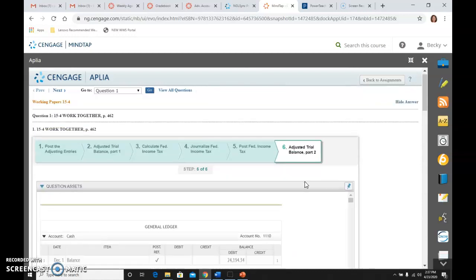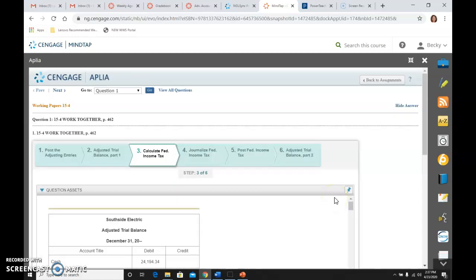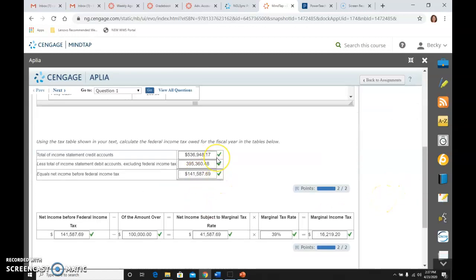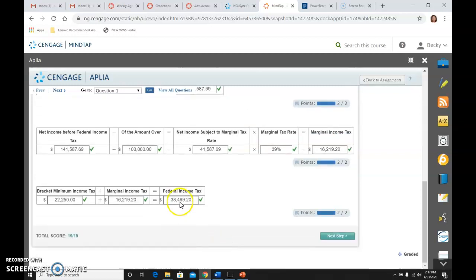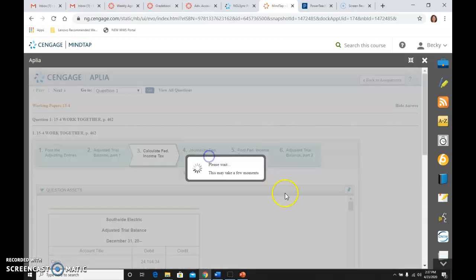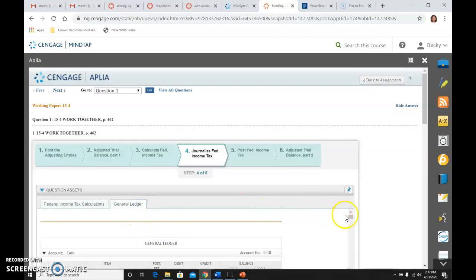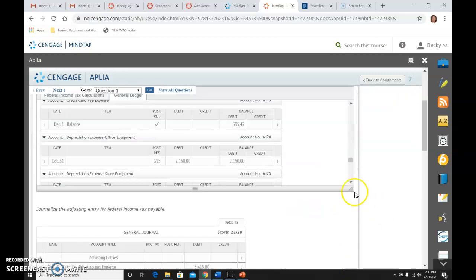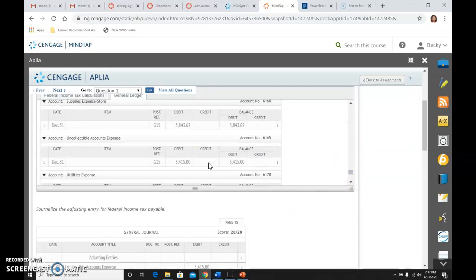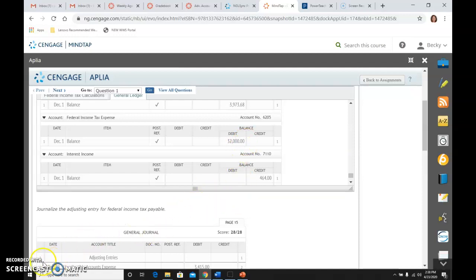So again, the trickiest part here is computing this correctly. So add all of my credits, all of my debits except for federal income tax to come up with net income. Use the tax table to come up with how much I owe. And once I know how much I owe, how much my expense for the entire year should have been, I want to make sure and go to the federal income tax expense, and I see what balance I already have in there compared to what I think it should be, and adjust to get it to where it belongs. So that is the end of the work together.